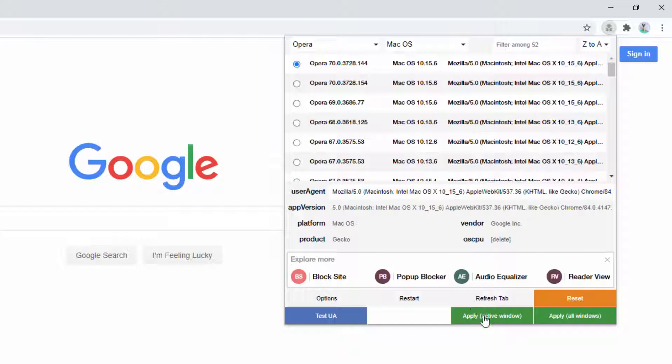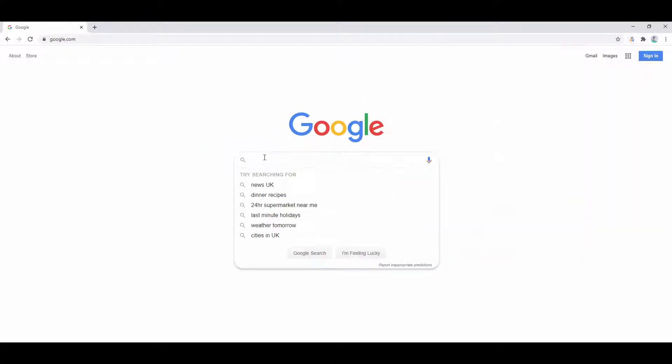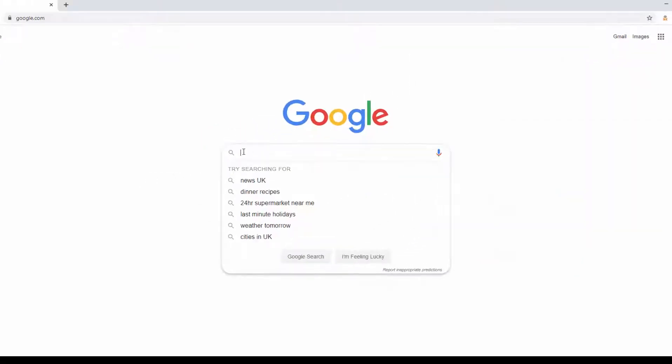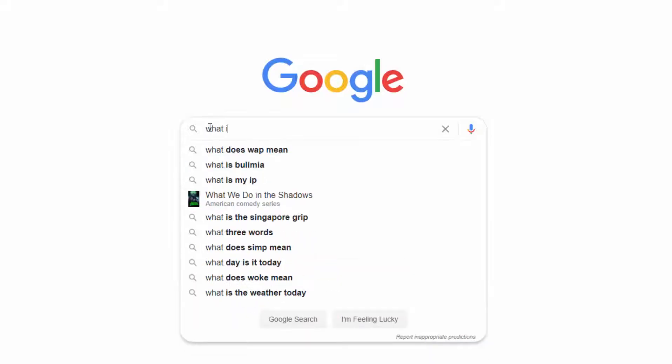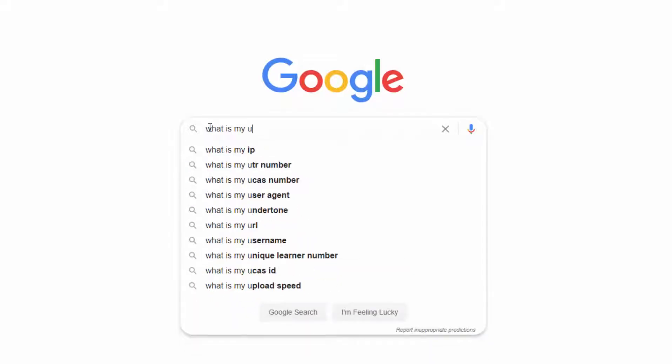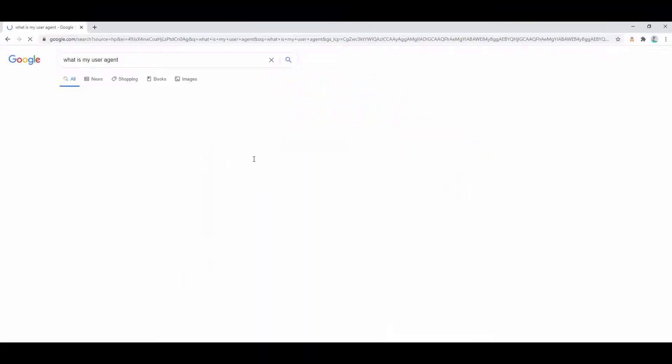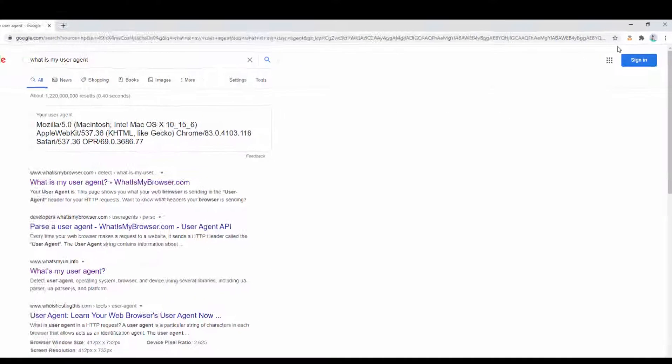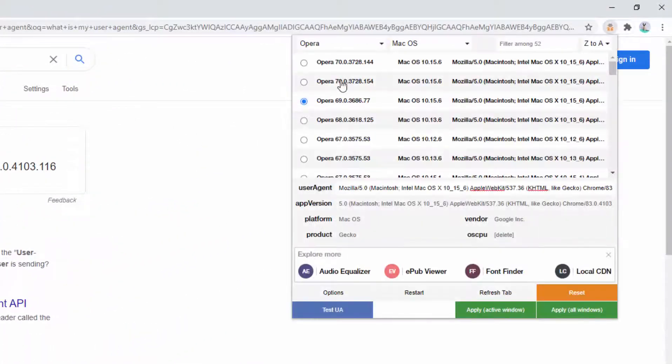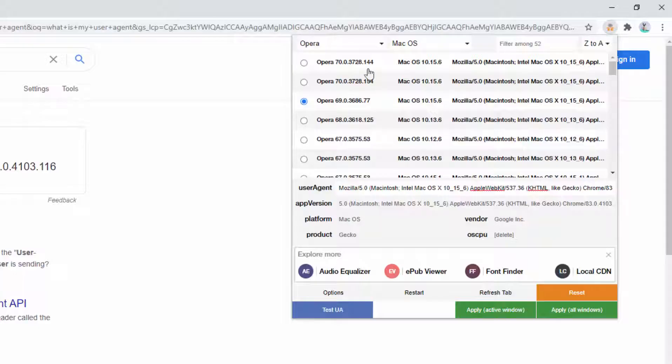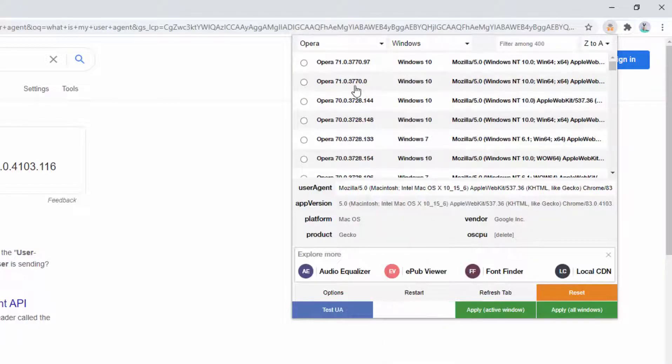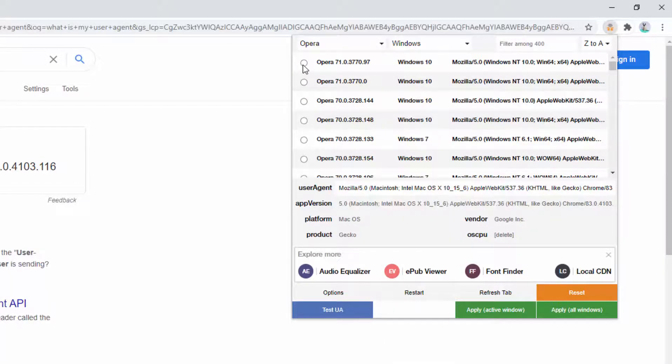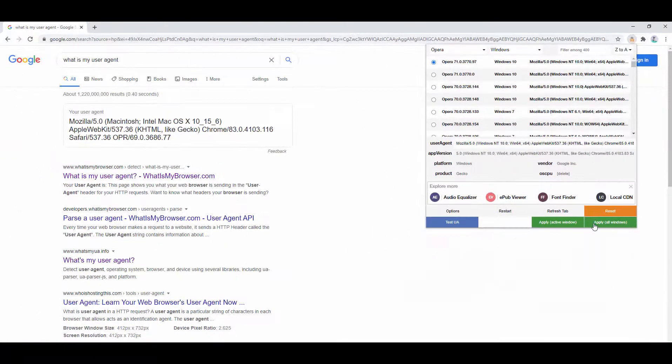Now we can then go ahead and click to apply this to all windows as well. This then means that this is set up the configuration and we can set this quite easily by checking for what is my user agent. So at the moment we can go ahead and we can select what we want this configuration to be. So we're going to go ahead and select that. We're going to be on Windows and we're going to select the Opera version here and apply this to all windows.